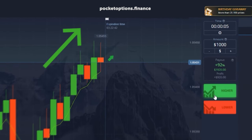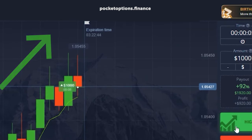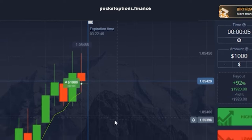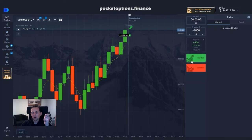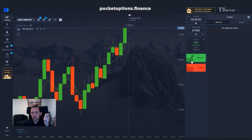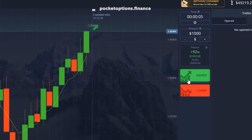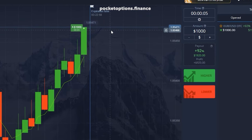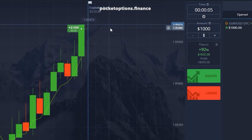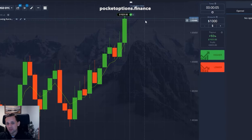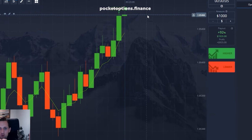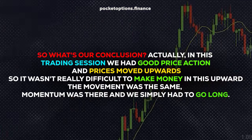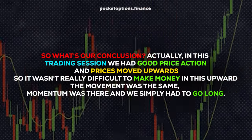Trade number four: prices are still above the trend line and that leaves us with no other option than to go long. Yes, a fourth trade for profit in a row. Trade number five: we had a spike upwards and we have to be foolish not to use this opportunity — we do the right thing and make $920 in our fifth trade.